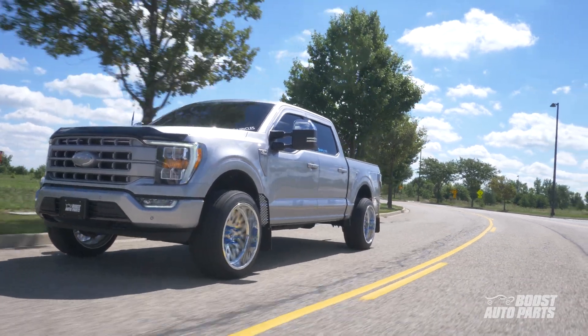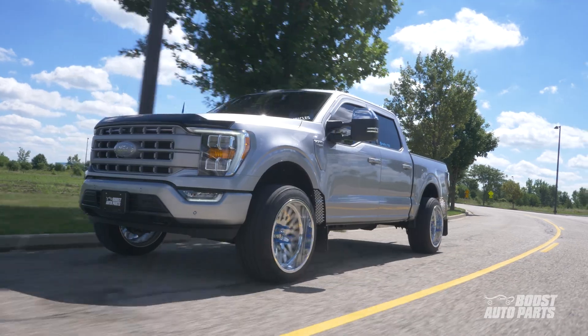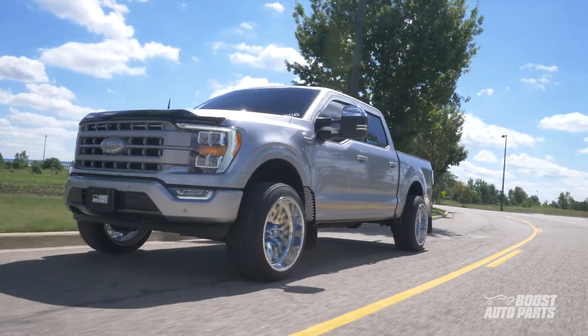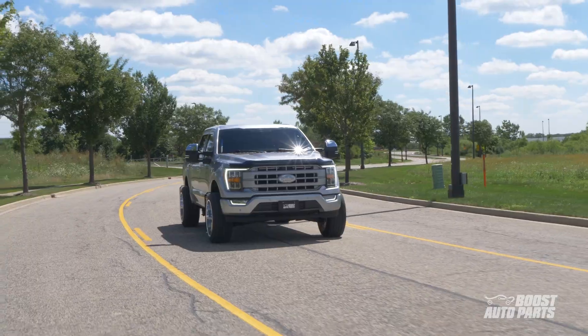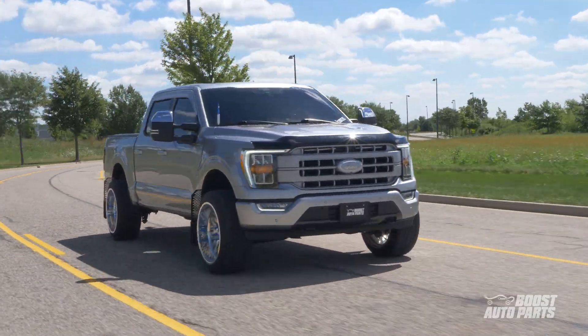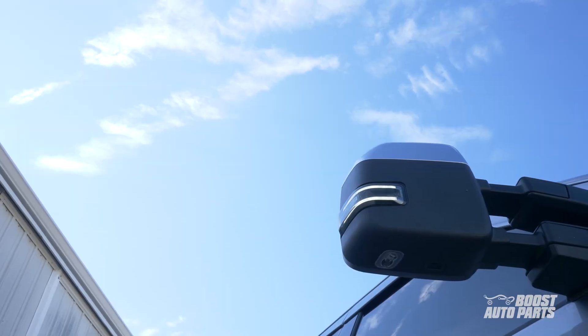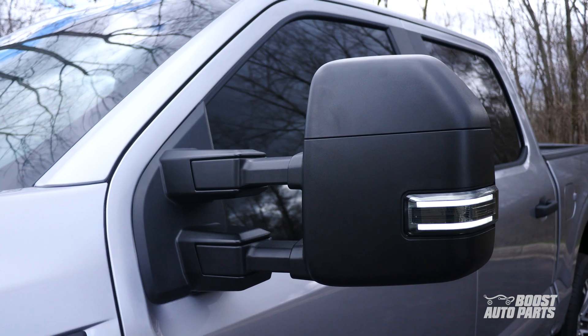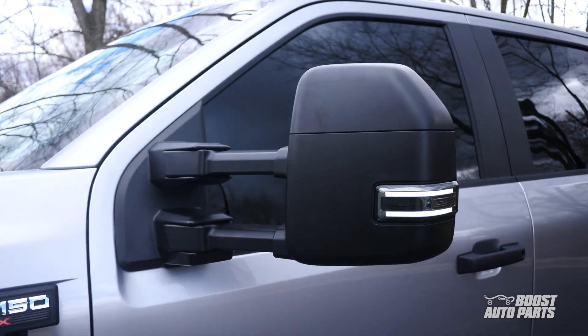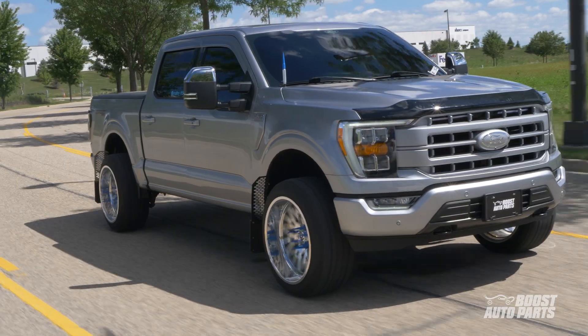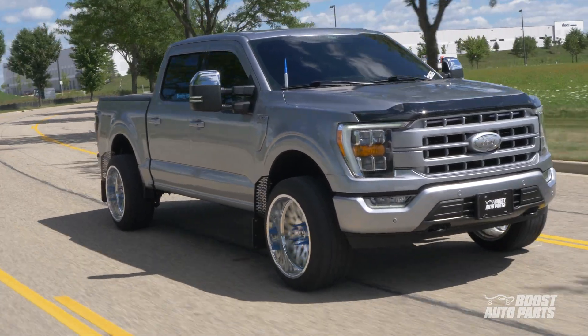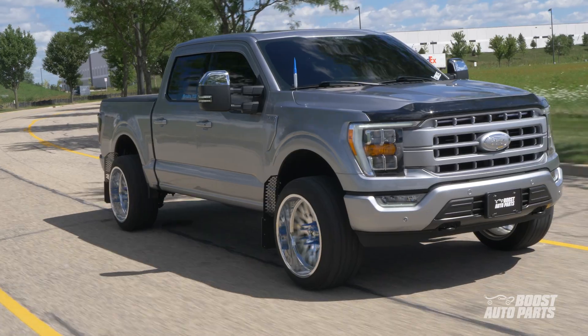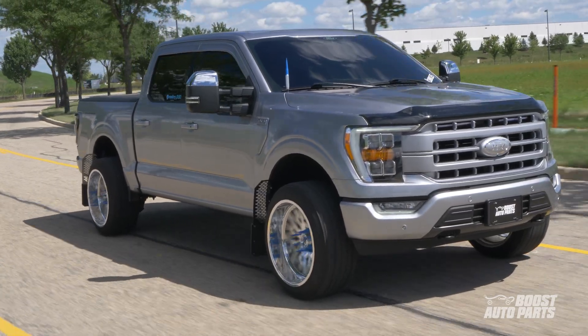You are no longer limited to what features came factory on your truck. Boost Auto Parts offers upgrade pads for premium features such as turn signal, running light, power fold, power extend, and more. Be sure to check out our online store to find all the products offered for your truck.